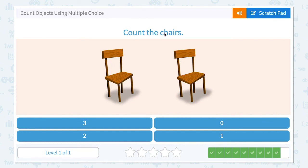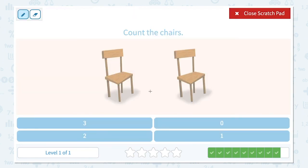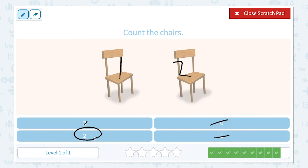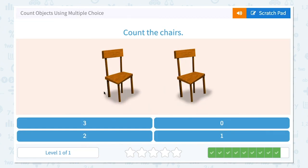Count the chairs. How many chairs do I see in this picture? Click scratch pad. I see one, two. I see two chairs. Three is not right, zero is not right, it's not one — I found it! Two. Close scratch pad and click two. Complete!